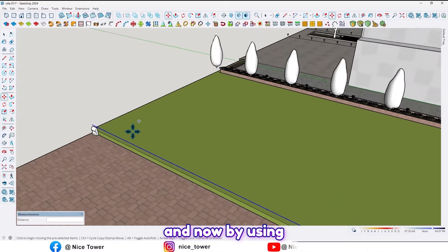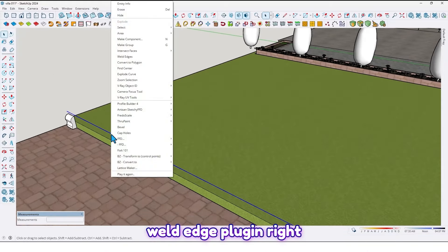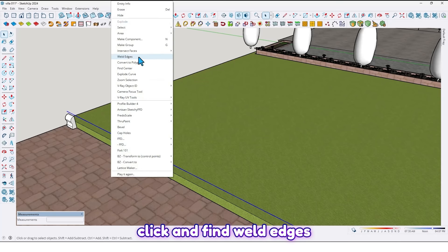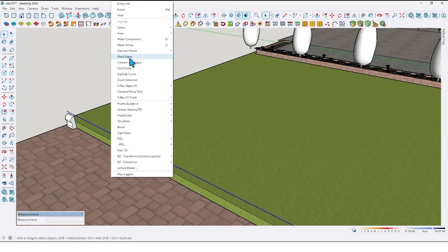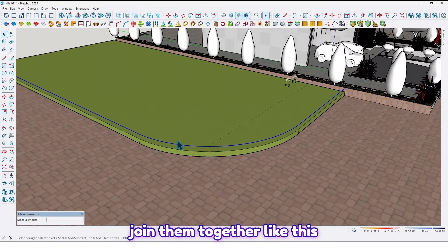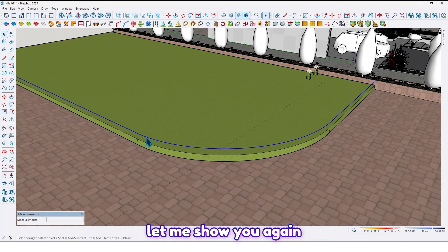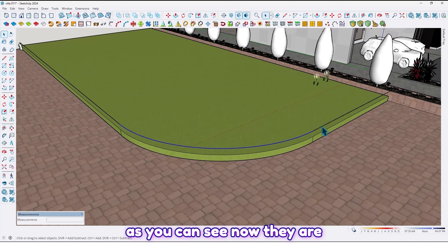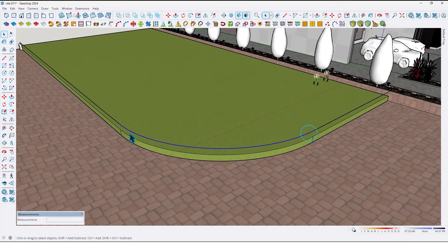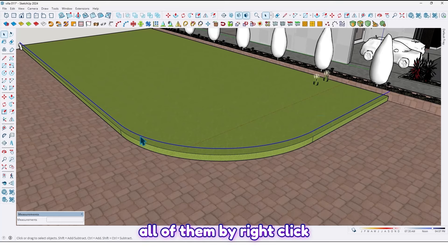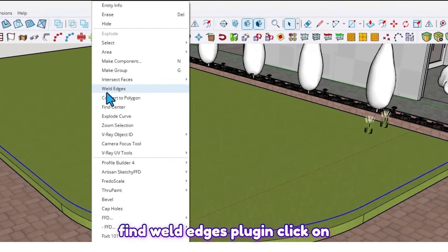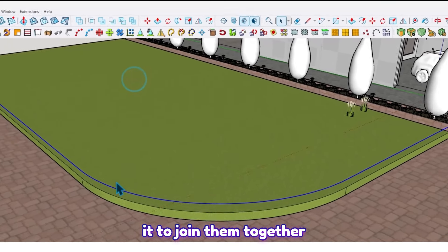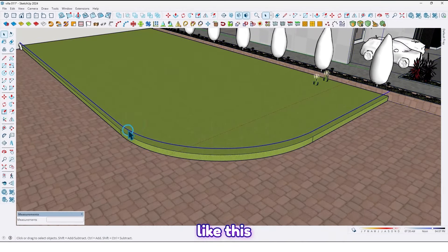Now by using the Weld Edges plugin, right-click and find the Weld Edges plugin to join them together like this. As you can see, they are separated. Select all of them, right-click, find the Weld Edges plugin, and click on it to join them together like this.